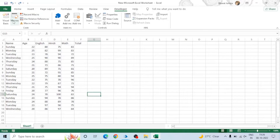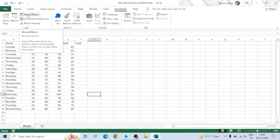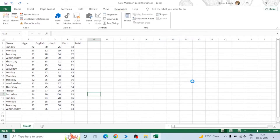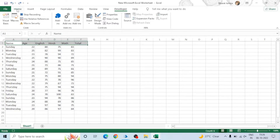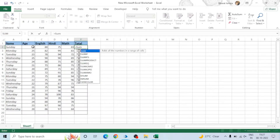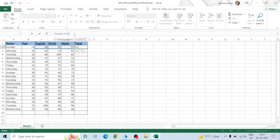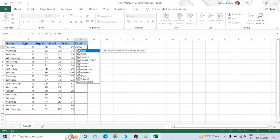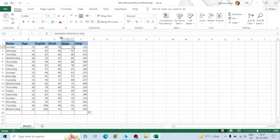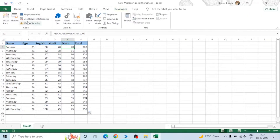Now click on Record Macro, give the name of the macro, and select This Workbook. Then do whatever you want — do the formatting, apply formulas, or anything you want to do. After doing all the work, you can stop the recording.